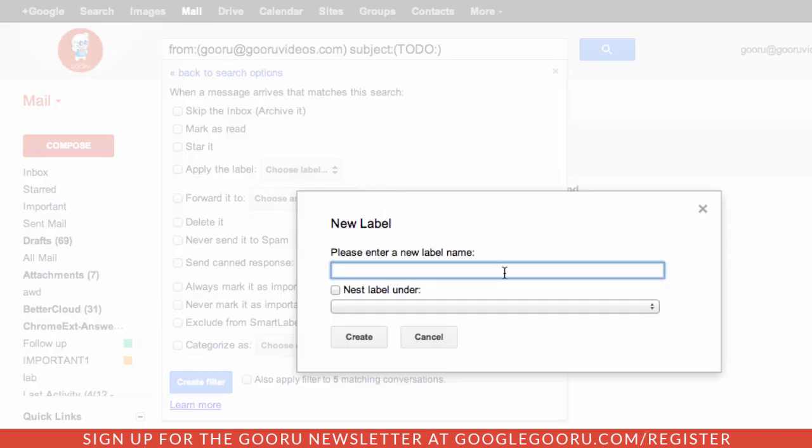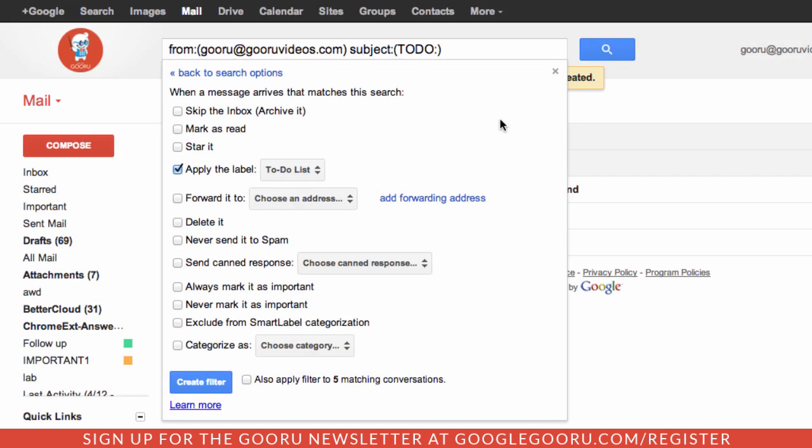This is something that's going to appear in my label list on the left side of my screen along with inside of my Gmail inbox. I'm going to make it stand out a little bit more so I'll say to-do list and create. So whenever a message has this criteria it'll be applied the label to-do list.